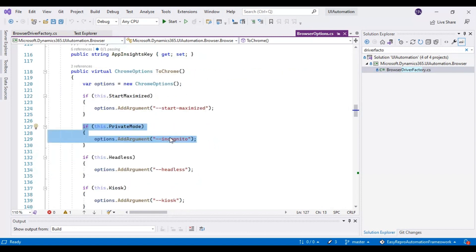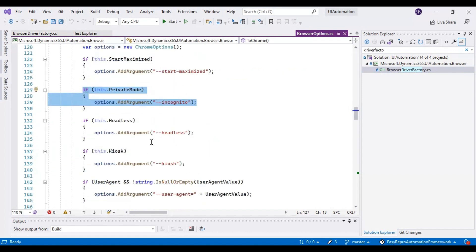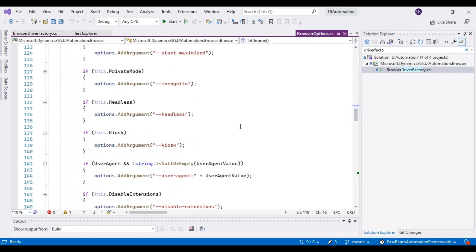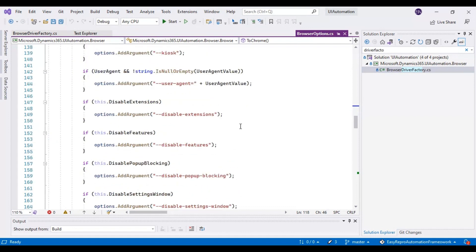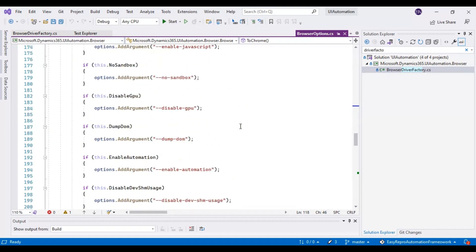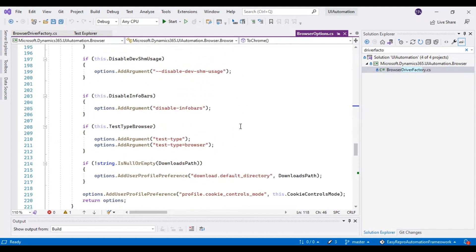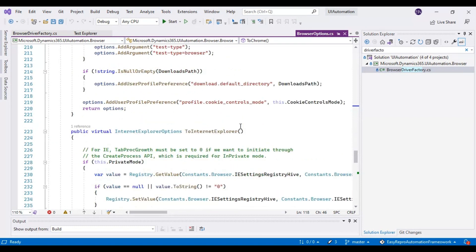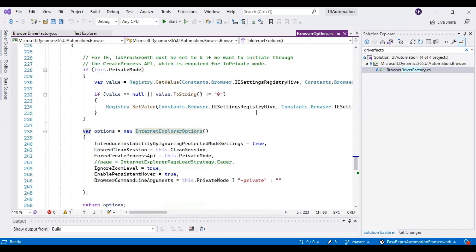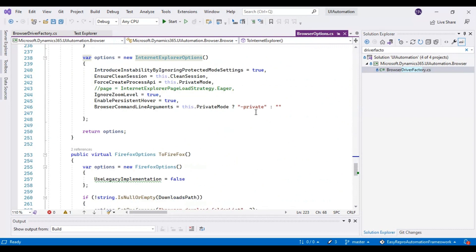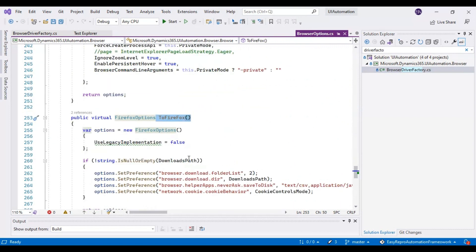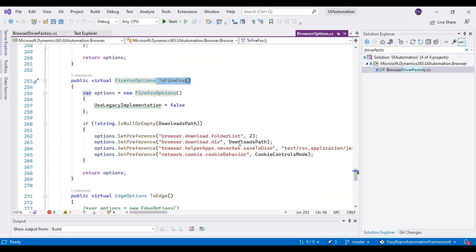Similarly, you can add a number of arguments for the Chrome browser in the ToChrome method. For different browsers, we have methods - if you come down here, you can see ToInternetExplorer and then ToFirefox. Inside these methods, you can specify the arguments required for your project.